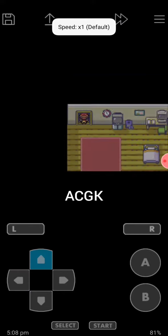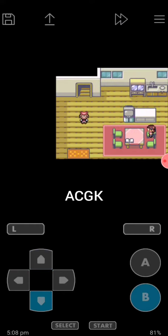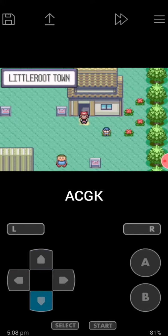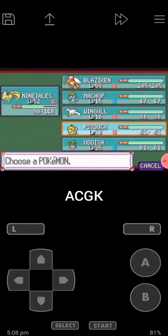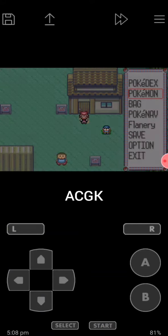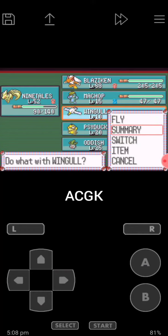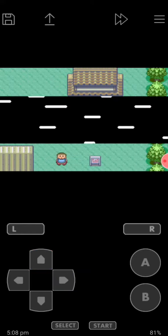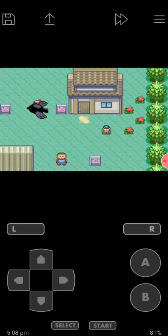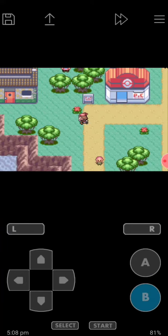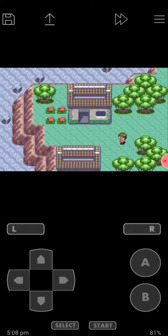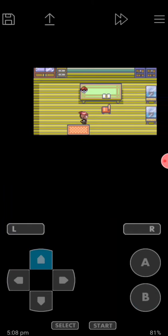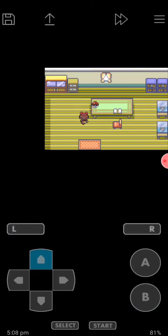First, come down the stairs and go to Mossdeep City. You can only do this after becoming champion. Then go to Steven's house in Mossdeep City and here is a pokeball.